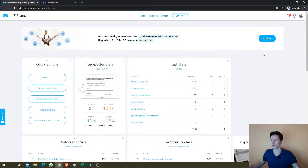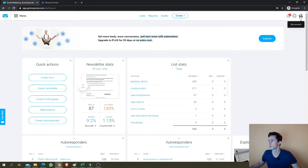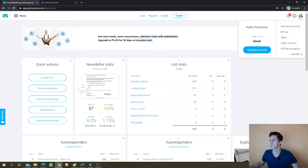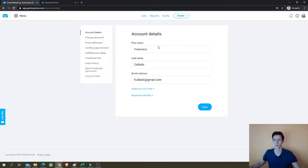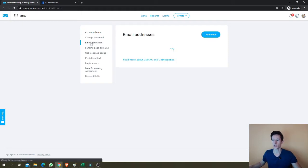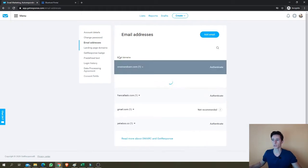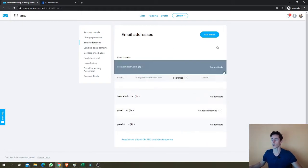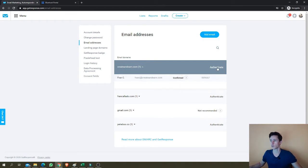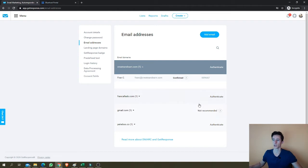All right. So first in GetResponse, you can come over here to my account, manage account, and you'll just find your email addresses. As you can see, I have already a few email addresses added here. They should show up like this with confirmed. You'll need three steps to do this. Let me show you.